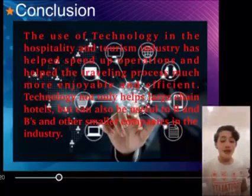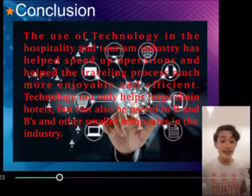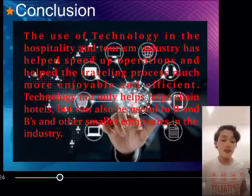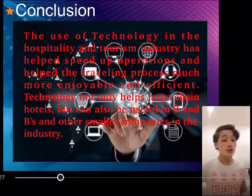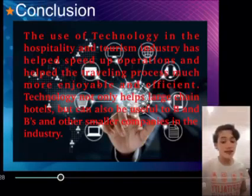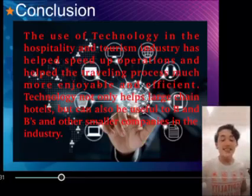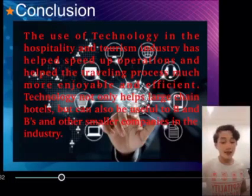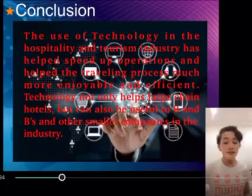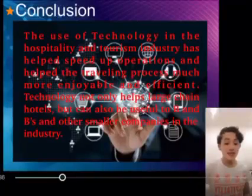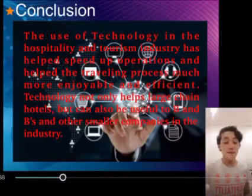Conclusion. The use of technology in the hospitality and tourism industry has helped speed up operations and made the traveling process much more enjoyable and efficient. Technology not only helps large chain hotels but can also be useful to B&Bs and other smaller companies in the industry.